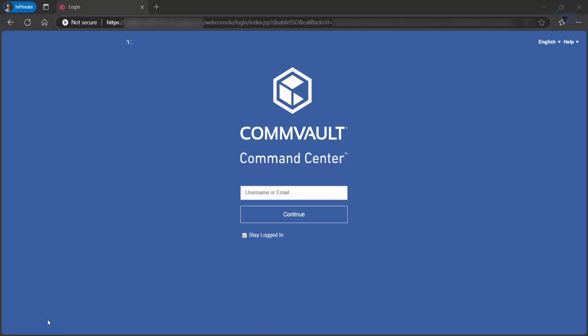The URL format is http colon slash slash web host slash command center. The command center requires a web server. Most of times, the web host here would be CommServe, unless it is installed on a separate server.